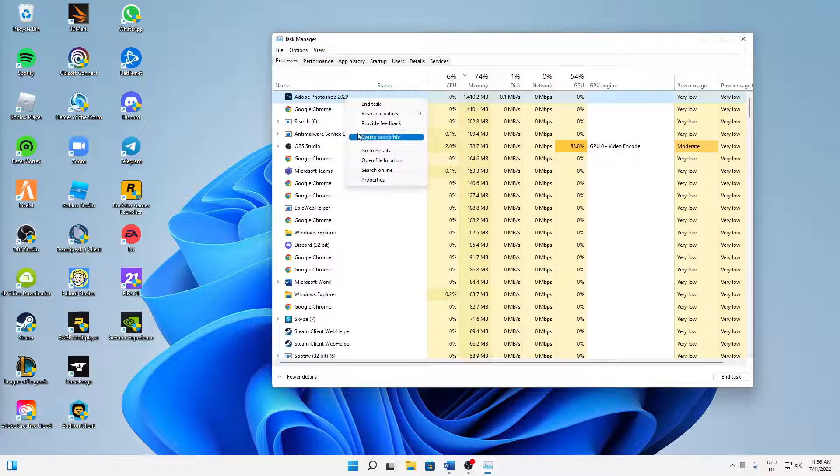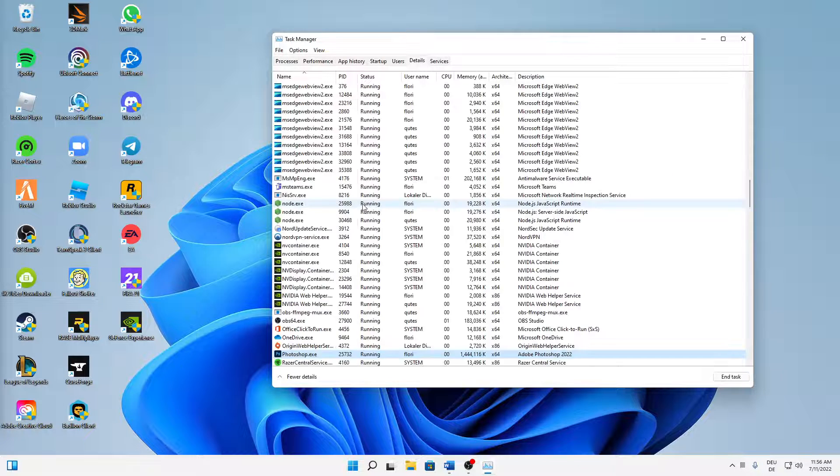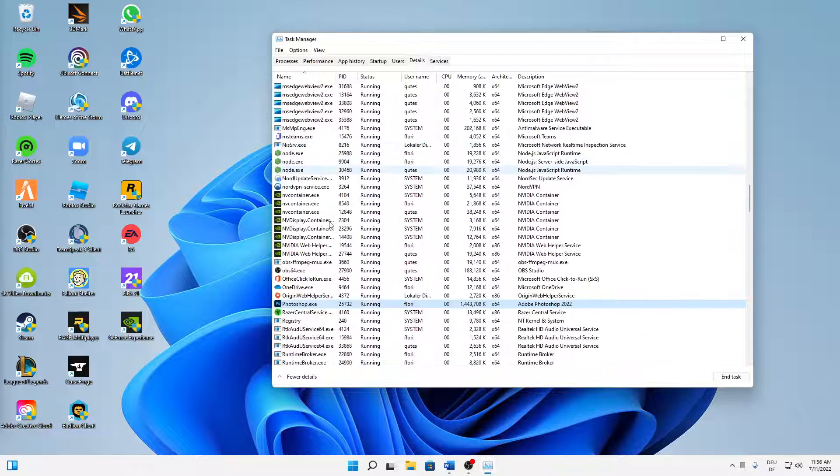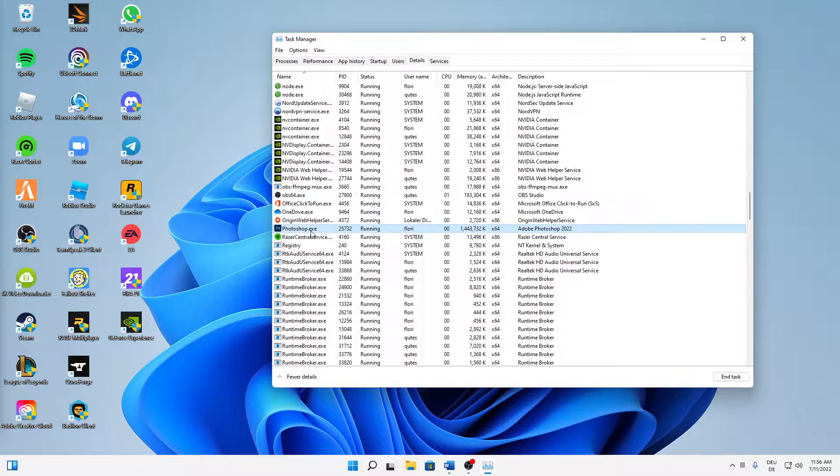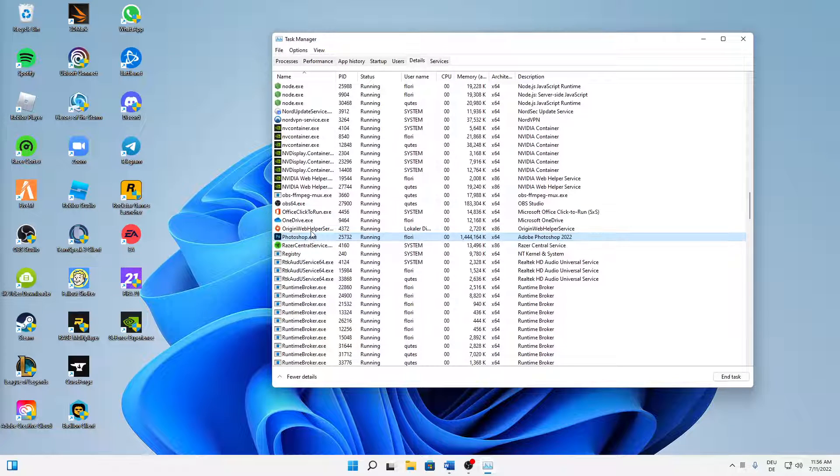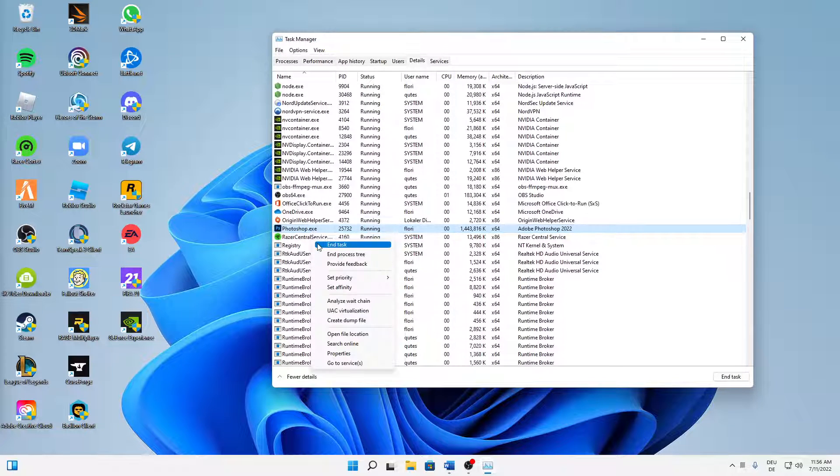And then when you found it, just right-click on your Valorant, click on go to details, and then make sure to stay on the same task.